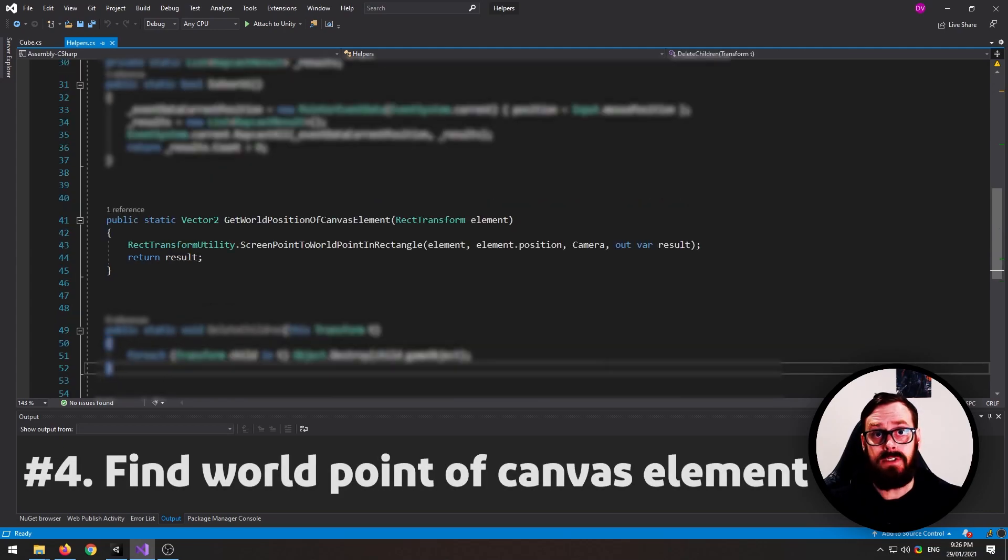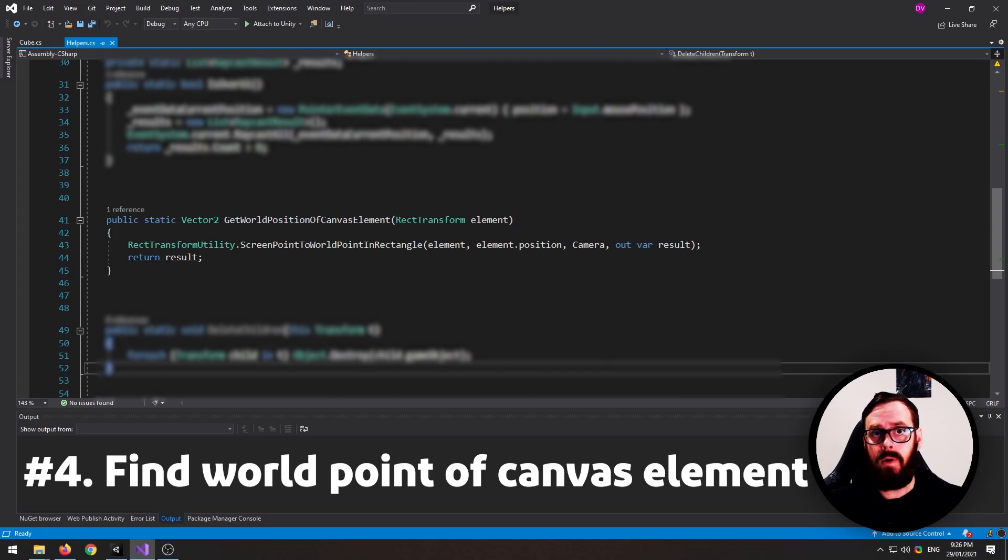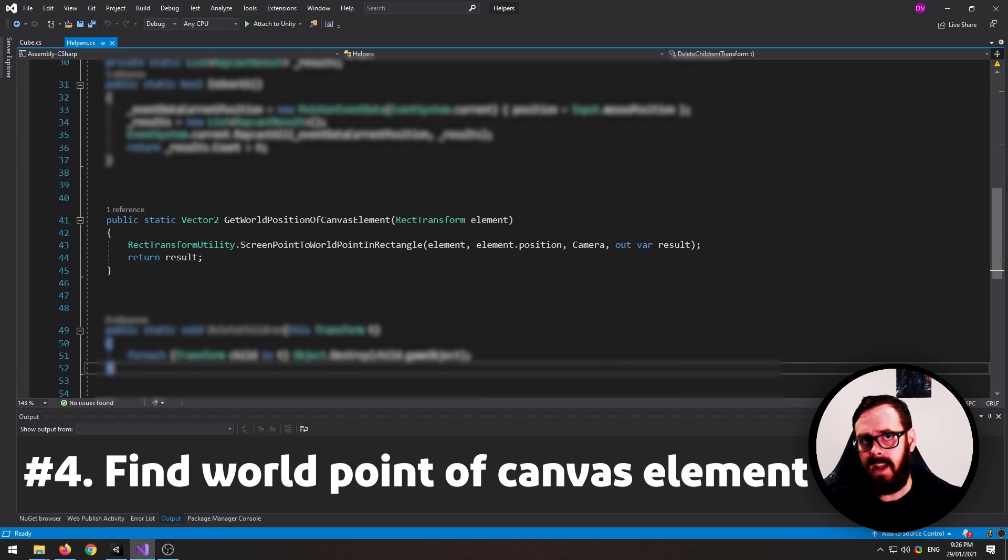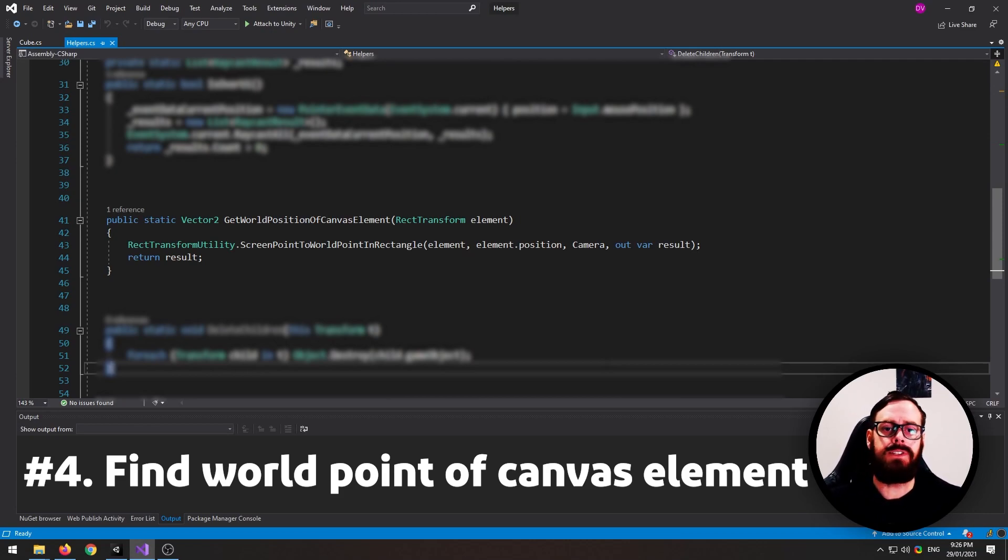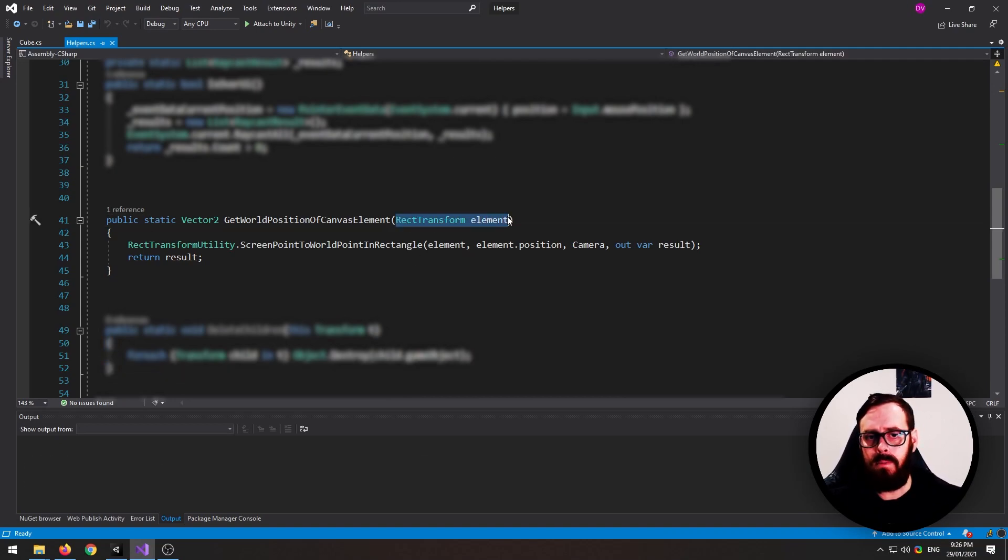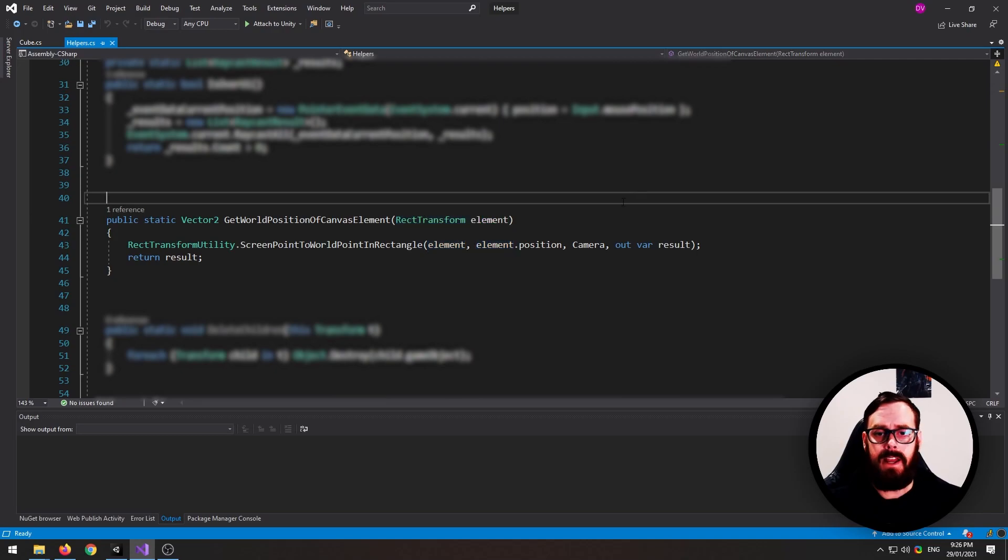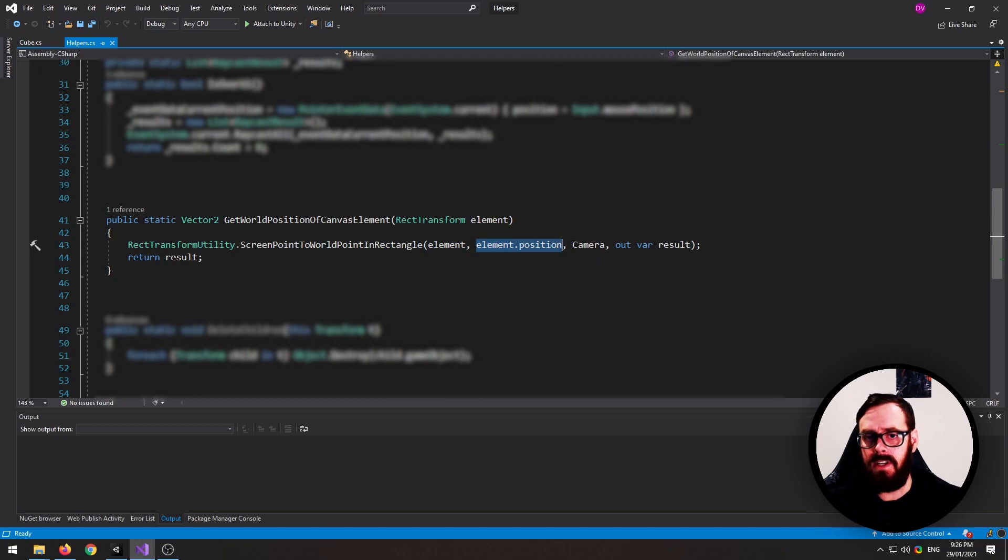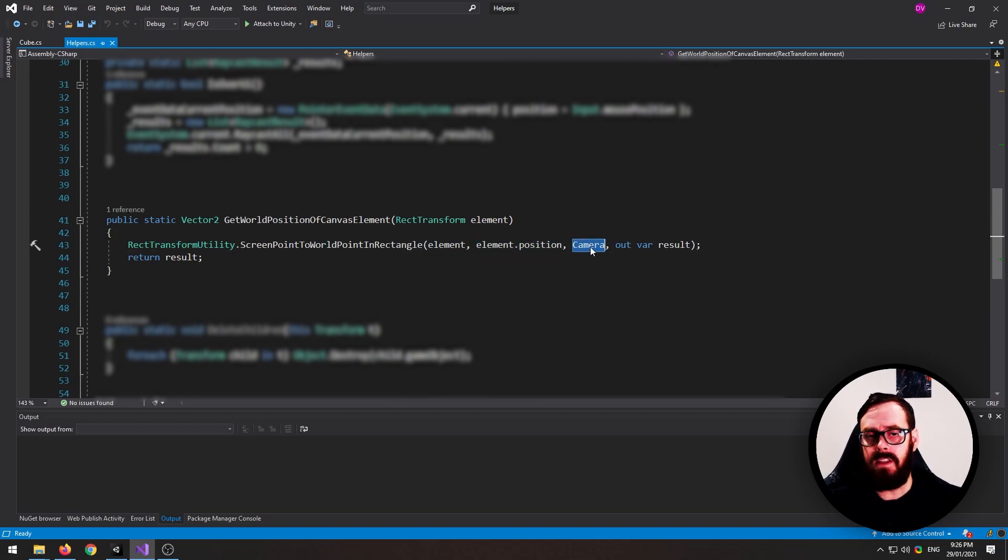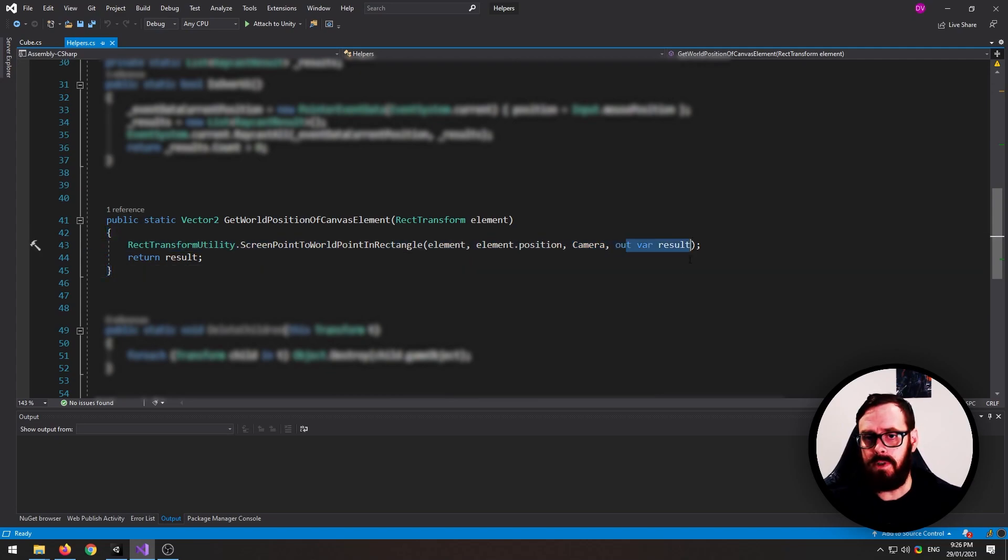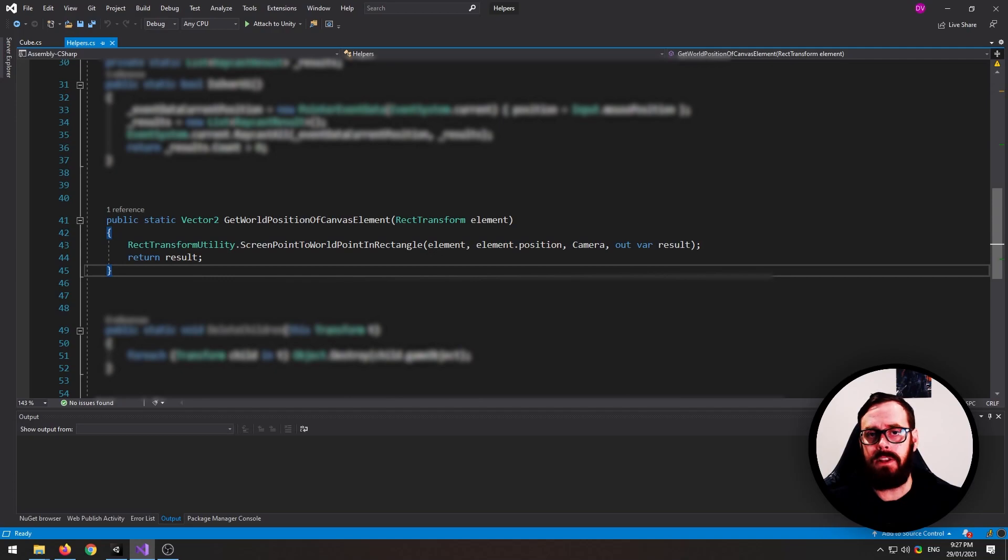This next one is awesome and it answers a question that I see posted all the time on the Unity forum and that is how to spawn a particle effect on the canvas or to put a 3D object on the canvas. So basically what this does is you give it a rect transform, any canvas element, and it will put in the rect position, it will input the camera. So right now I'm using the one from the top of this script and then it will out the result, which will be a vector 3 in world coordinates.